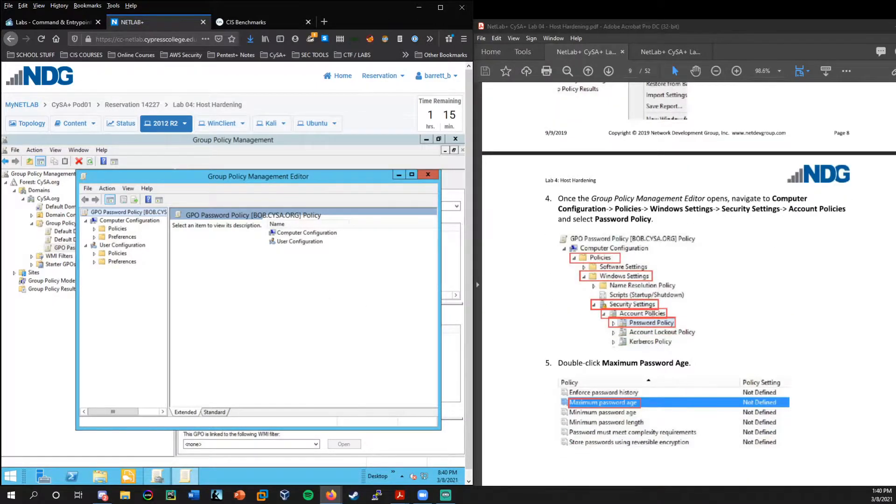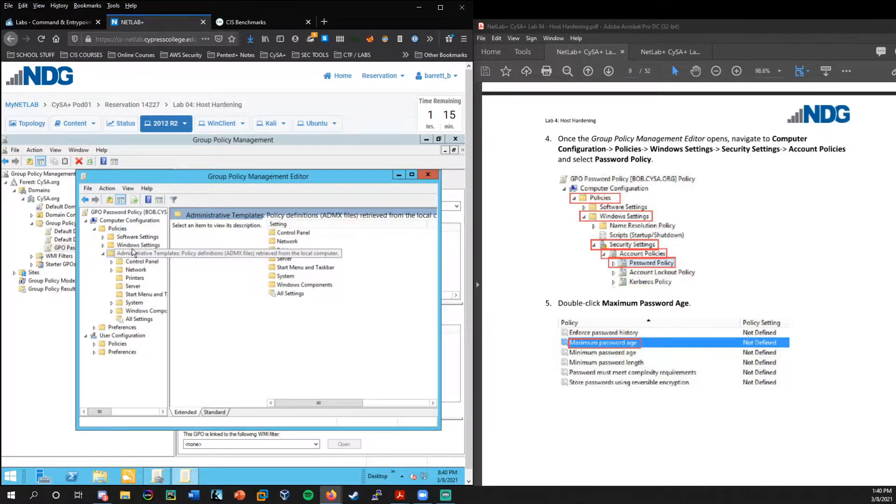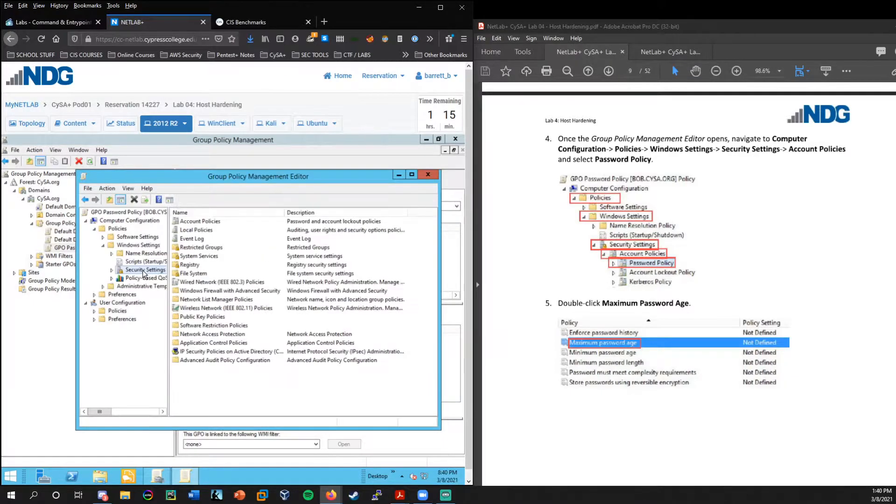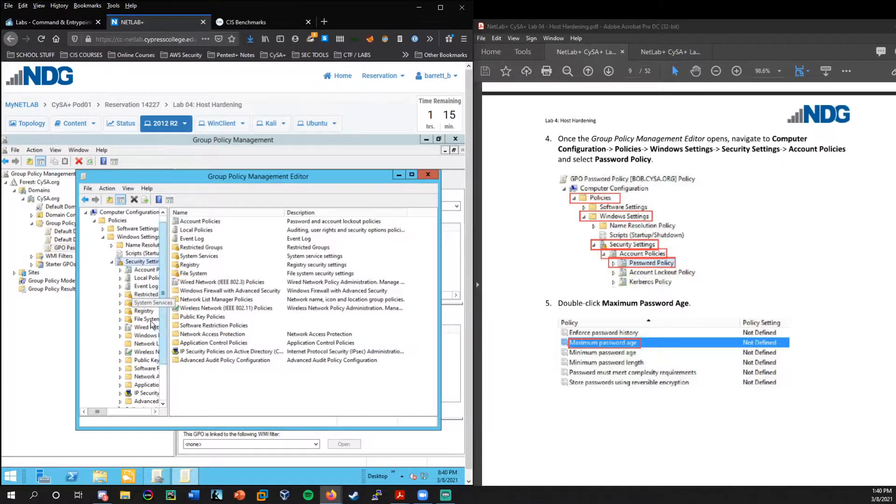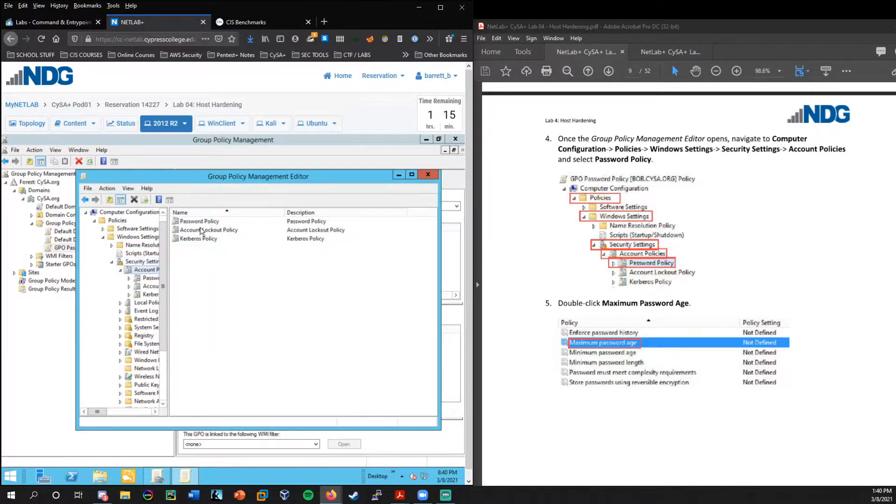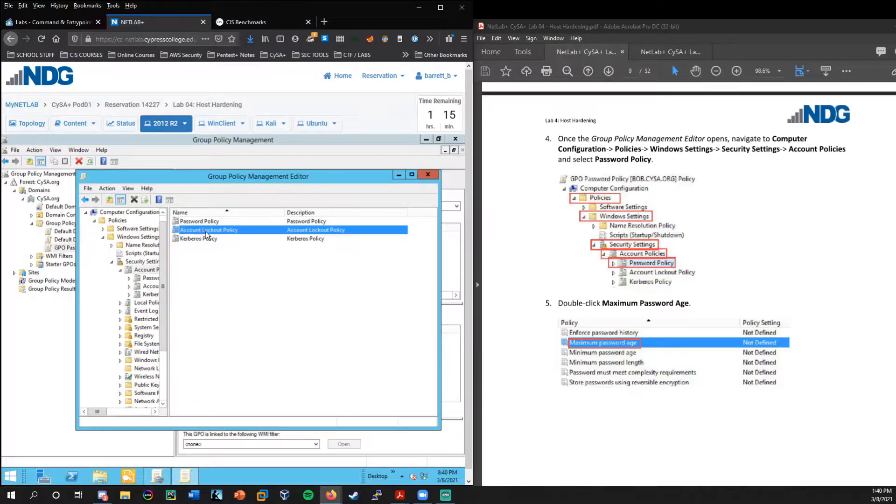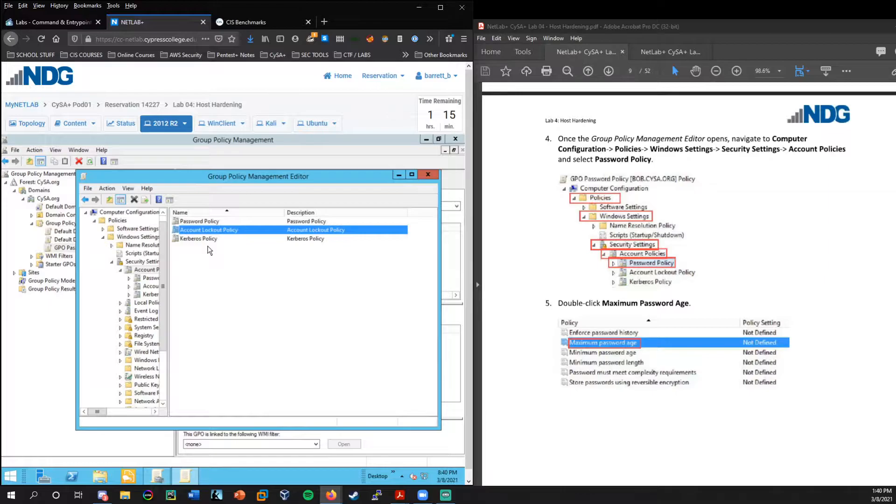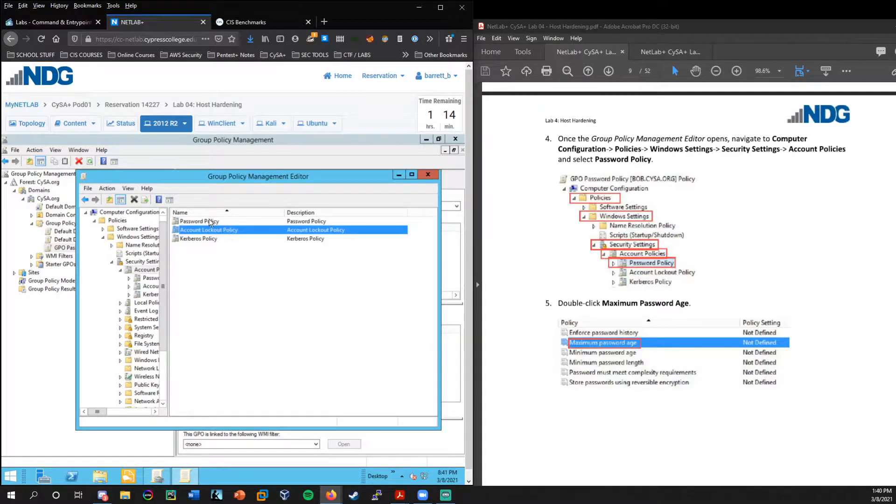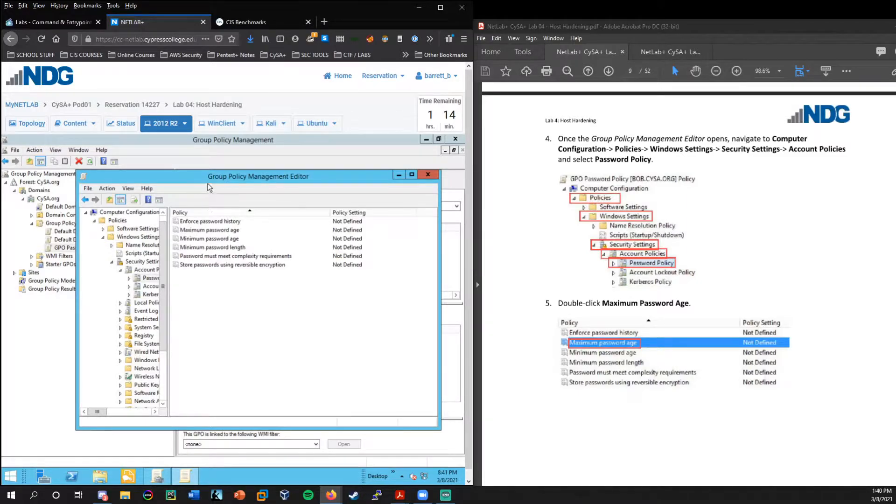So within here, we're going to go under domains to group policy objects. And now we're going to right click on group policy objects, and we're going to create a new policy. We're going to call this the GPO password policy. And essentially, in a nutshell, what group policy is, is it allows us to make sweeping changes to multiple computers within our system through one policy.